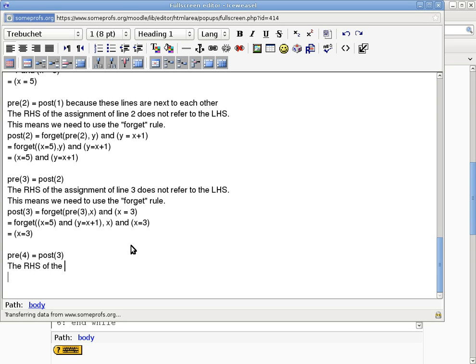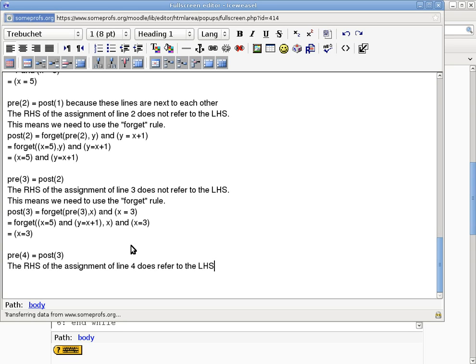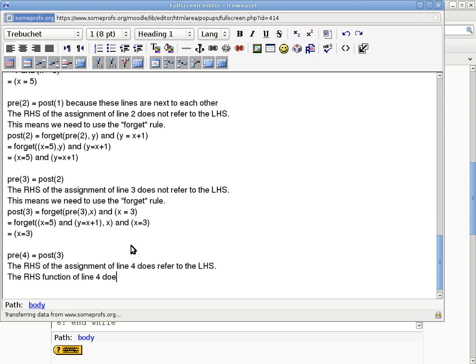The right-hand side of the assignment of line 4 does refer to the left-hand side. Okay? That's the first step. If the right-hand side refers to the left-hand side, then you have to look at the right-hand side and say, can I undo it? Is it an undoable thing? Does it have an inverse function?